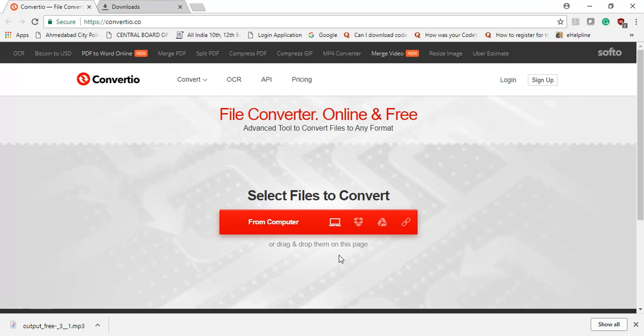Hi everyone, Karthik here. Welcome to my YouTube channel. I tried numerous software to convert my file from one extension to another extension, but I wasn't satisfied with them. Then I finally found convertio.com. This is an online application.